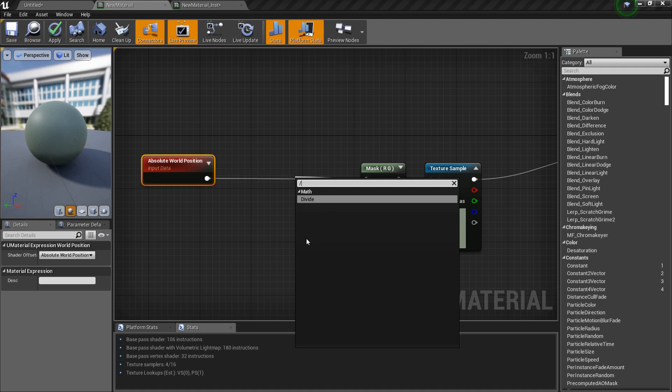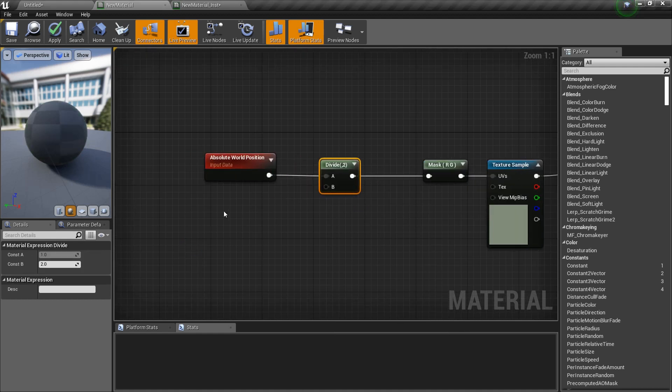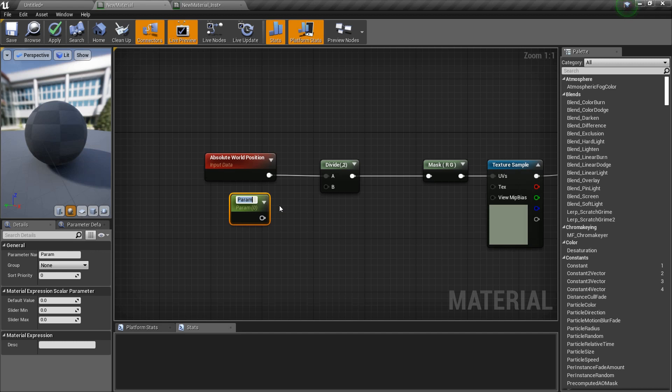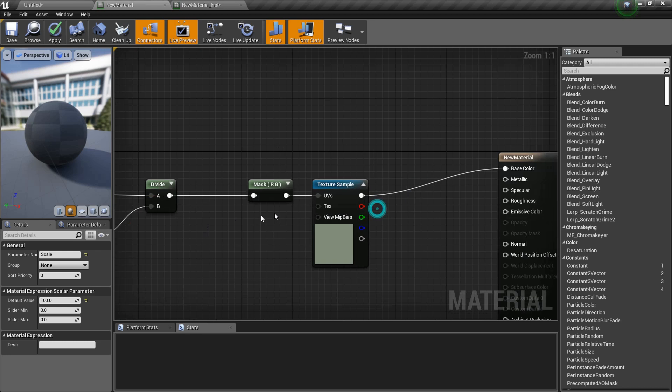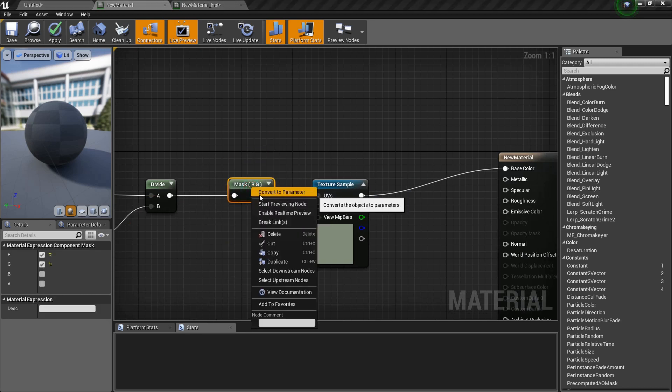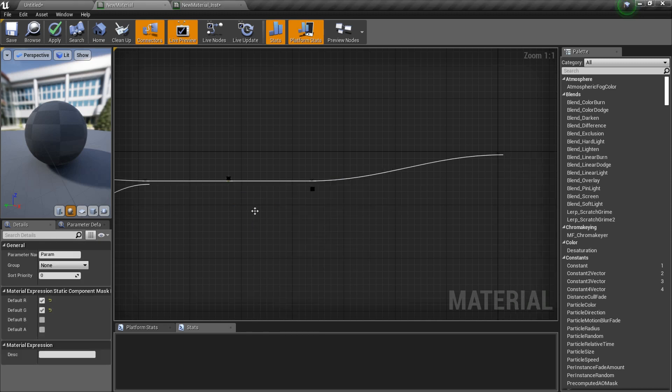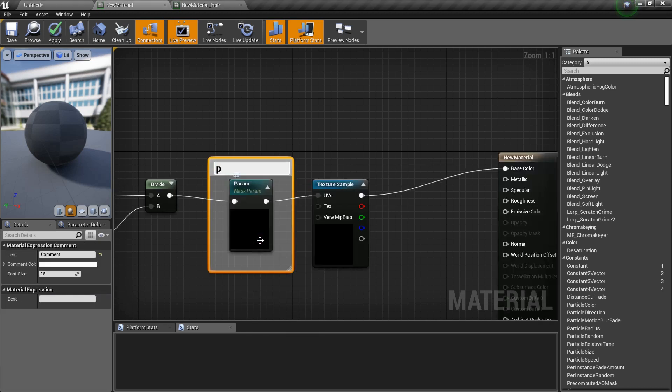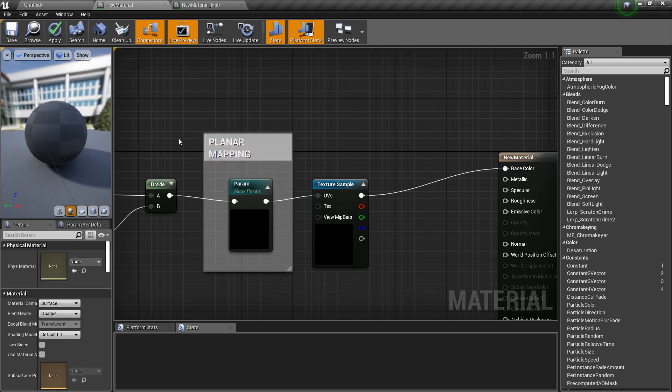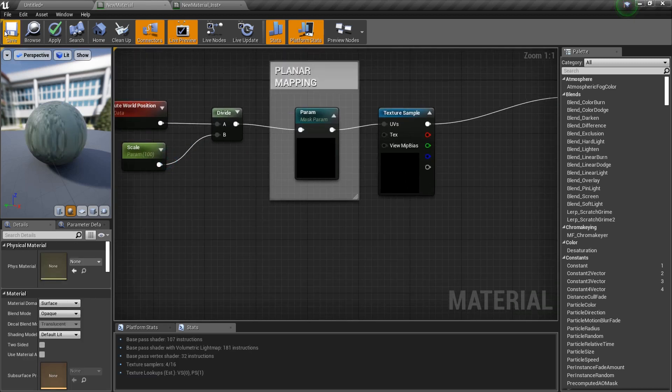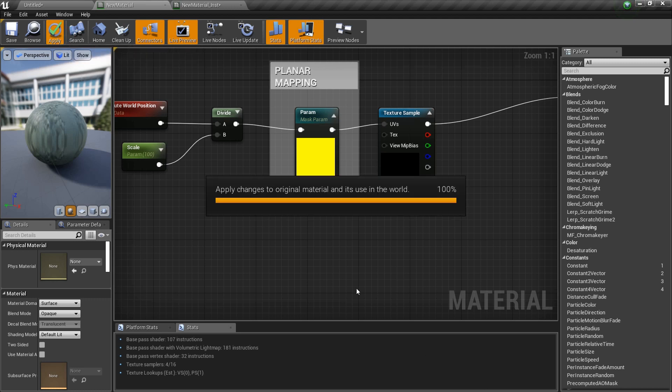One thing about this node is all the values that it gives out are based on the centimeter scale, and UE4 by default in the world is not using centimeters. So it's useful to convert it into a larger scale by dividing it by a value. You can just create a parameter by holding S and left-clicking, call it scale, and I'll give it a value of 100. This is planar mapping, and I will explain it to you. I think I will add a short render of Blender in it as well.